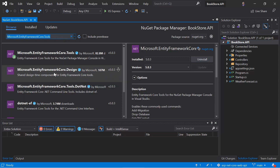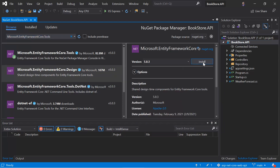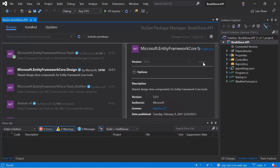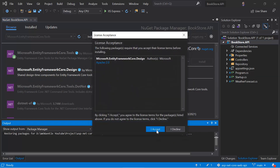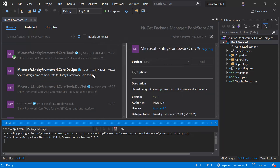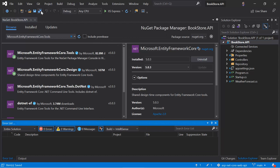Now let's go with the third package, which is Microsoft.EntityFrameworkCore.Design. Here we have this package — click the Install button and Accept. That's it. We have now installed all the packages in the Bookstore application. See you soon, thank you.